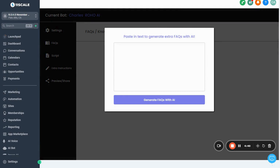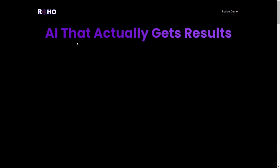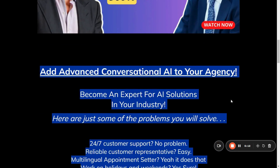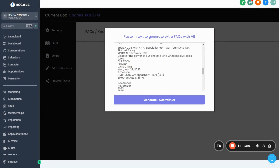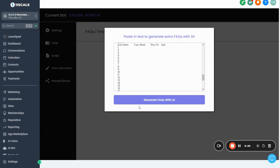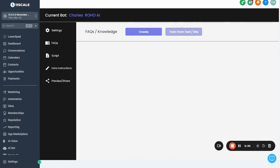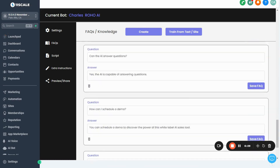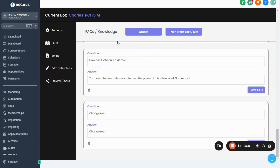All we need is some text to generate the FAQs from. I'm going to generate them from my website, so open your website in a separate tab and copy all the text from it. Go back to Roho and paste that text in — the AI is going to read it and generate all the FAQs from it. Just copy some text, paste it in, give it a few seconds, and now we have all these FAQs the AI has generated. If you want to add your own FAQ, just press the Create button and add it manually.